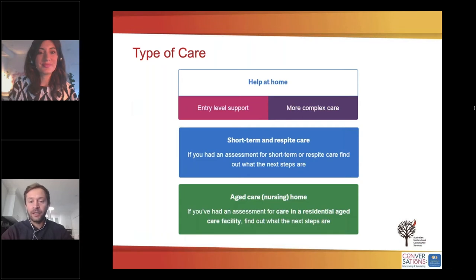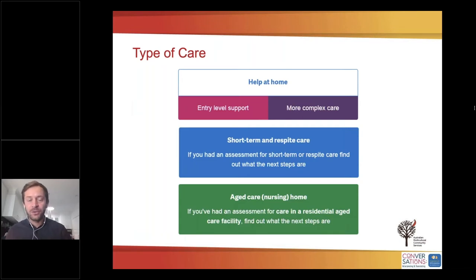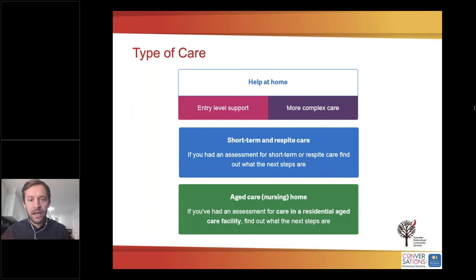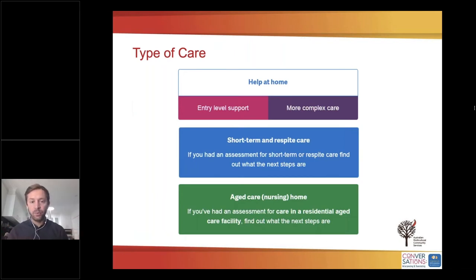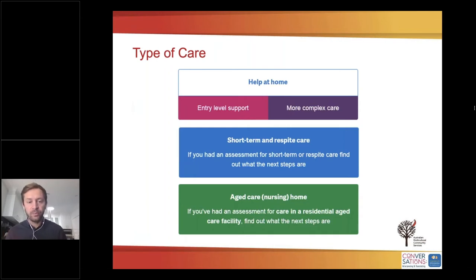At the Australian Multicultural Community Services, we support culturally diverse seniors. Today I'm here to talk about how people can access services, and what type of government subsidised services are available for them. The types of care available for seniors aged 65 and over are divided into two categories: services for people with entry level support needs, and services for people with more complex care needs. There is also short-term and respite care available, as well as residential aged care, commonly known as the nursing home.